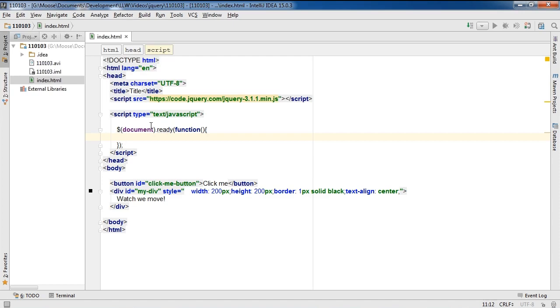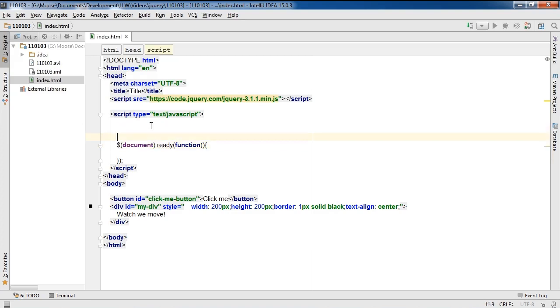So essentially what we've done here is we've referenced jQuery using the dollar symbol. But what this can sometimes do is create a conflict with another library that uses the dollar symbol as an alias. So to avoid doing that, we can declare our own alias.